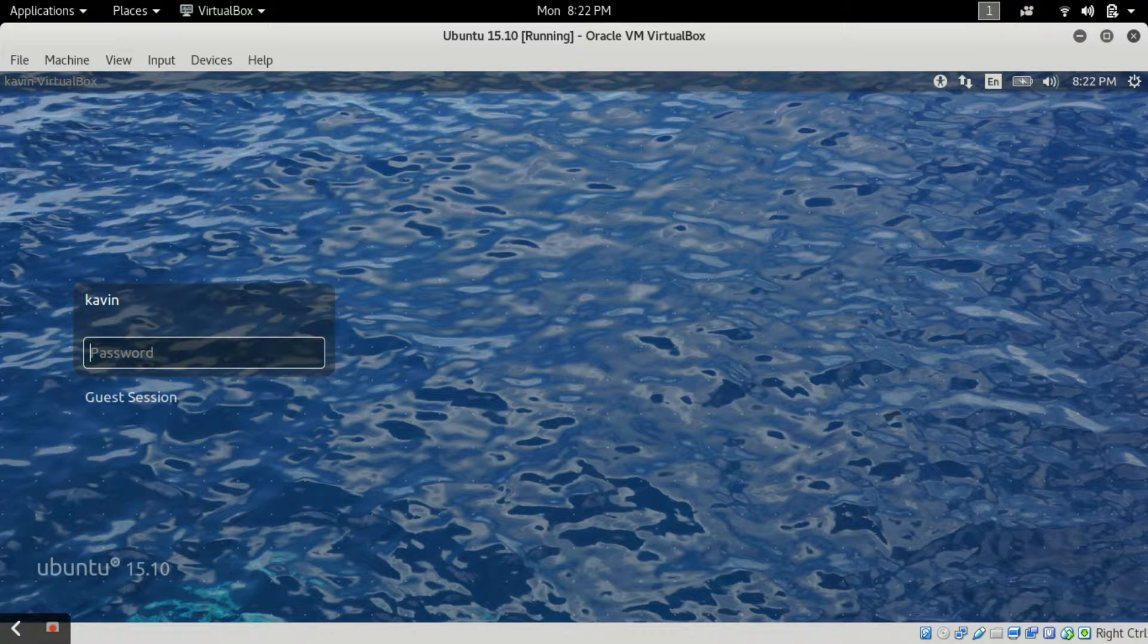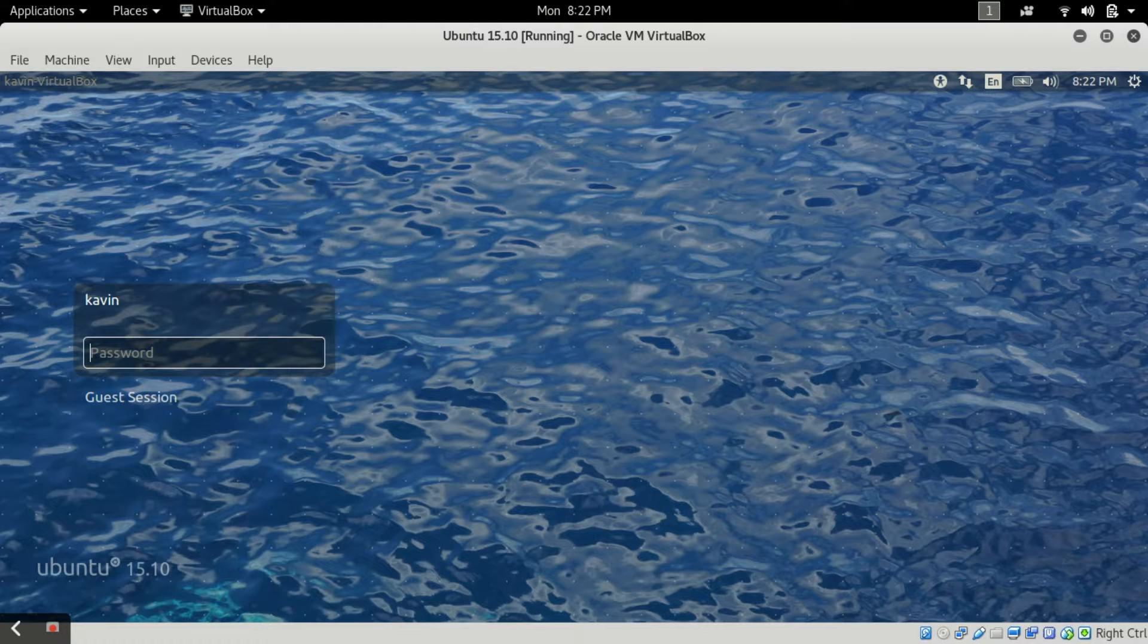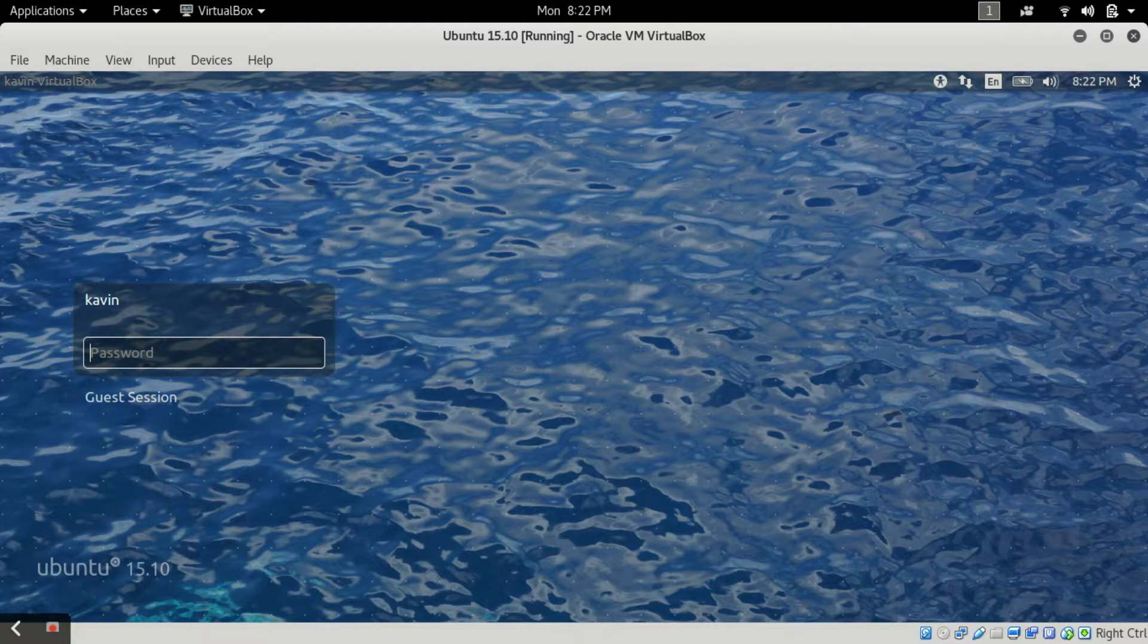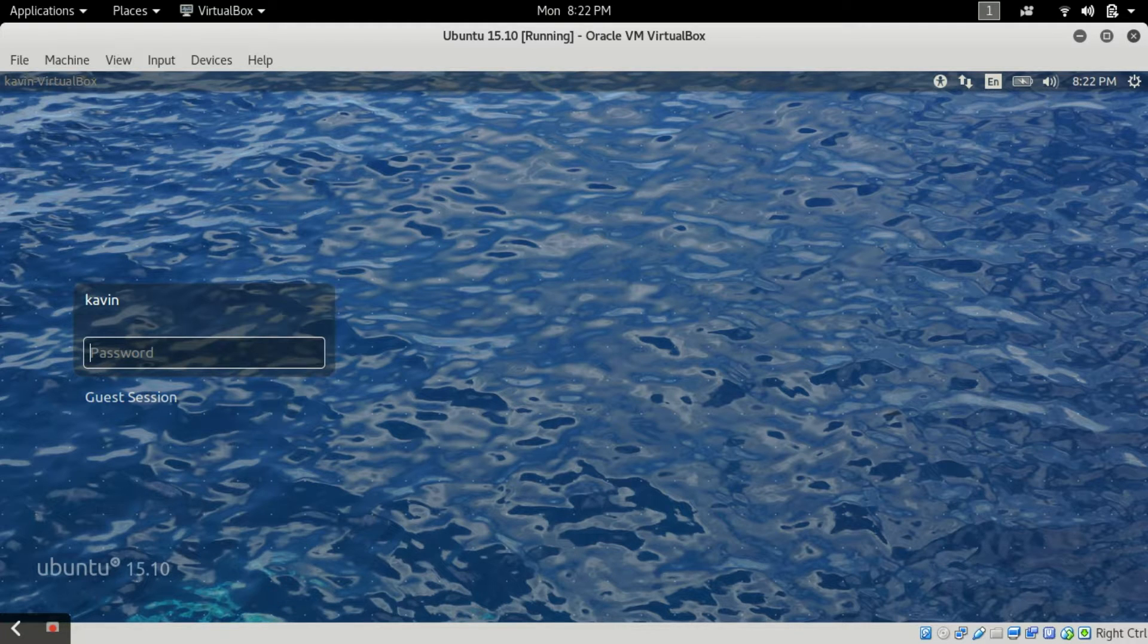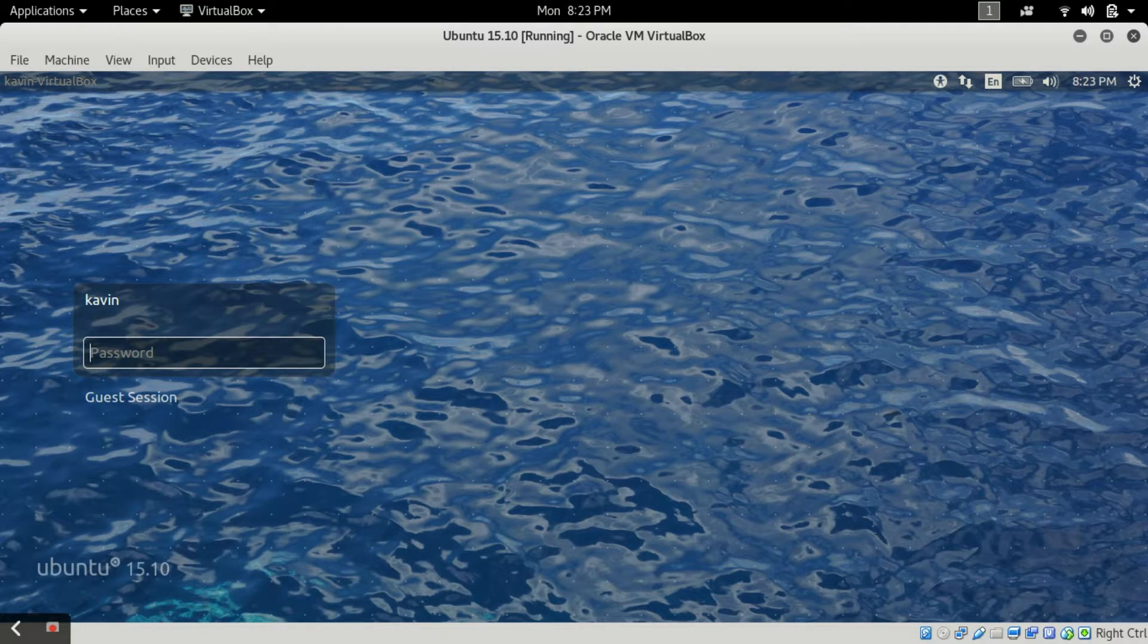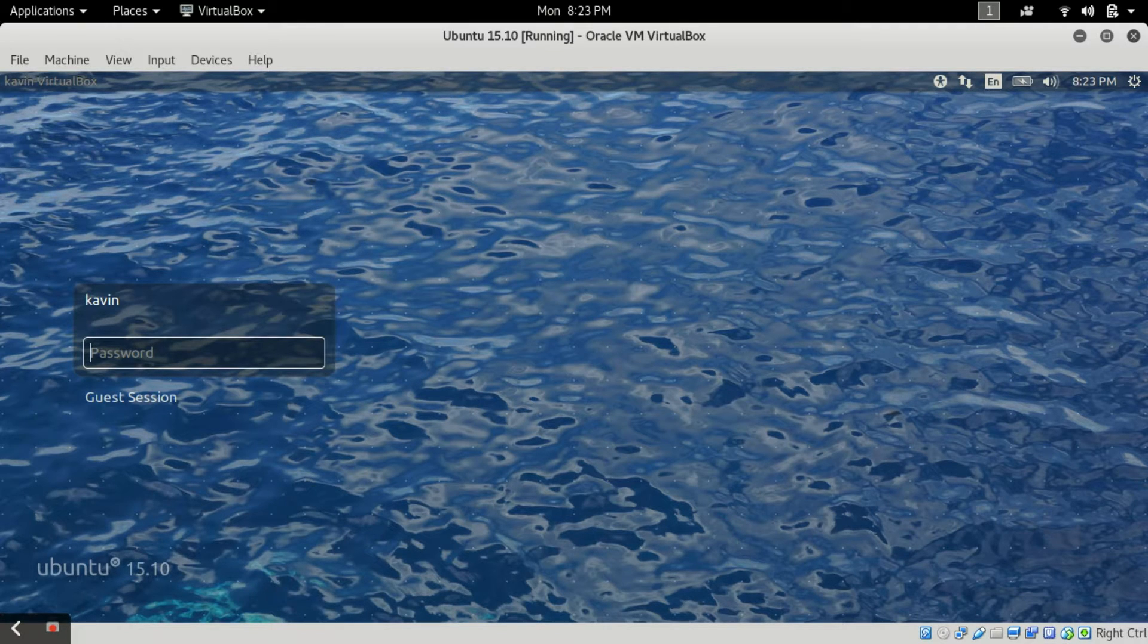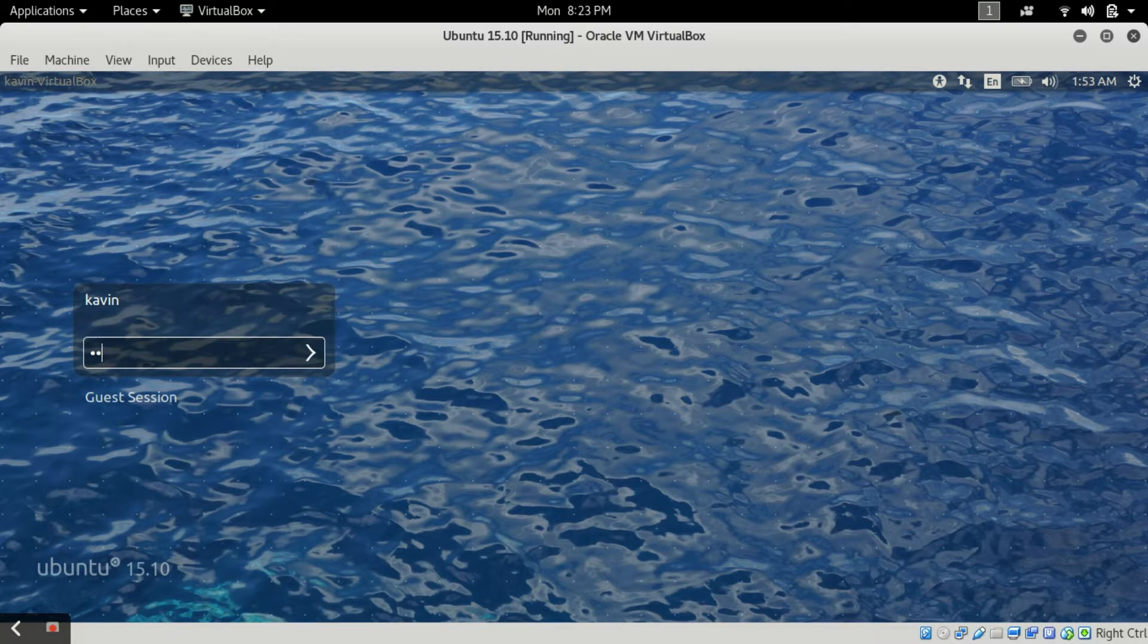The main thing we have to do is you have to identify this line. This line can start with linux or kernel. You have to change the last word of the line with rw space init equals /bin/bash.